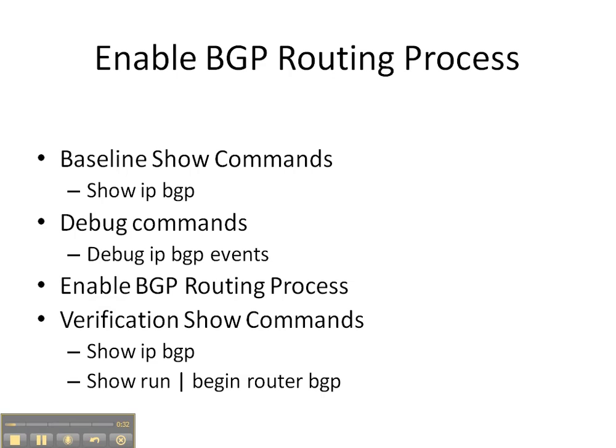And then we're going to actually enable the BGP routing process and then do some verification show commands at the end to see what's available to us now that a BGP routing process has been enabled and to see what default commands have been put underneath the BGP routing process.